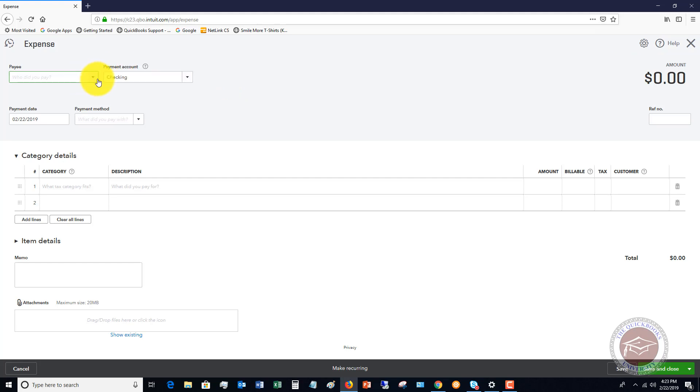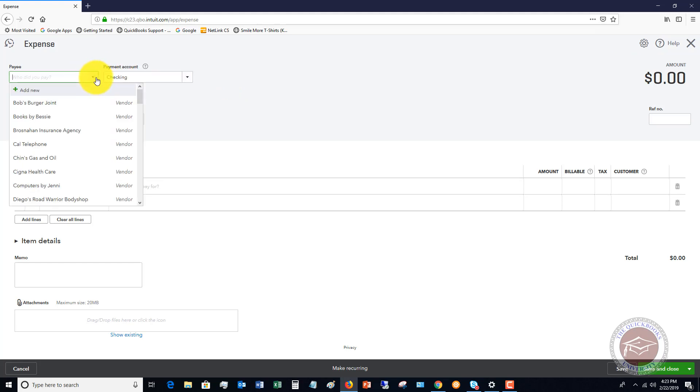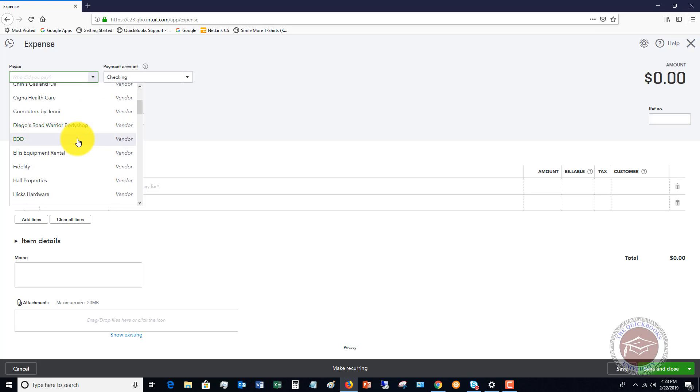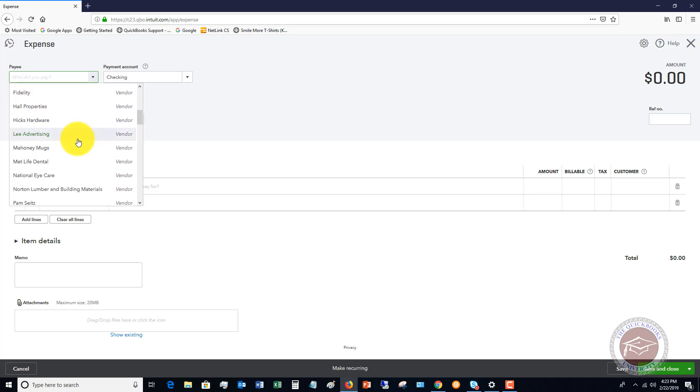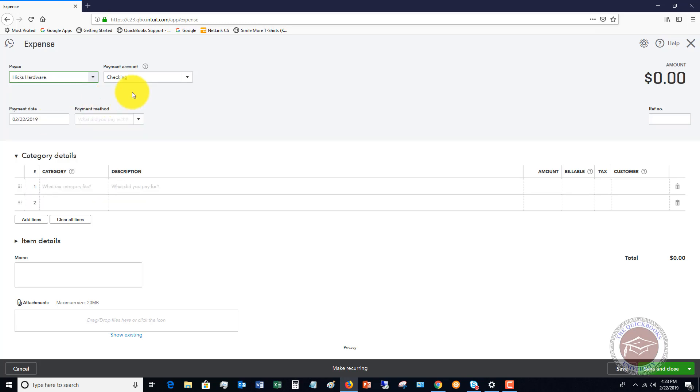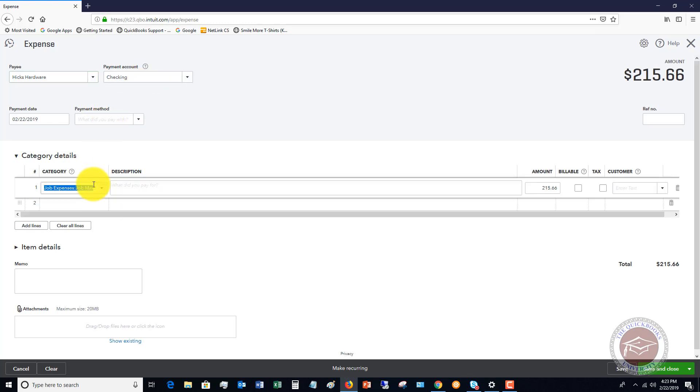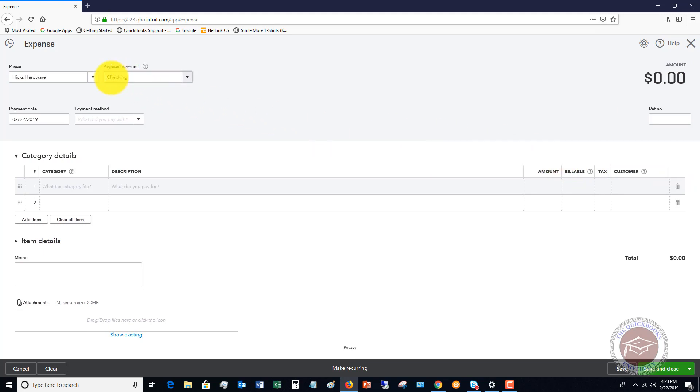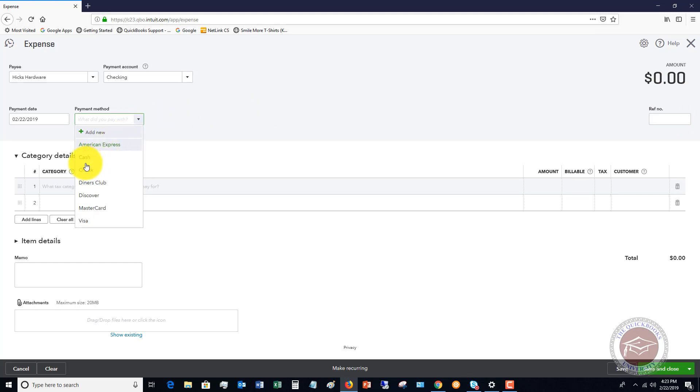Let's pick our payee. We're going to say Hicks Hardware. Let's say we went to Hicks Hardware and we used our debit card. We're going to take this out of there because this automatically came in. For payment method, we're going to say cash. You can say check if this is a debit card transaction, but we're going to say cash.